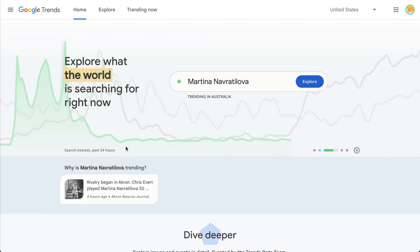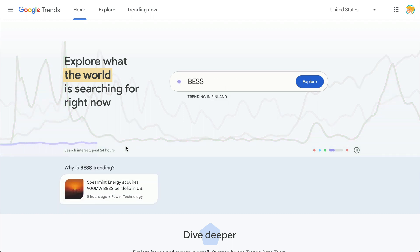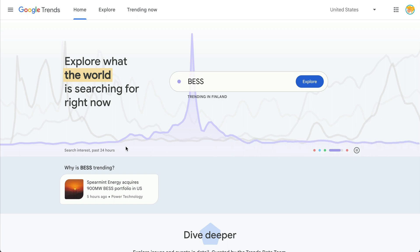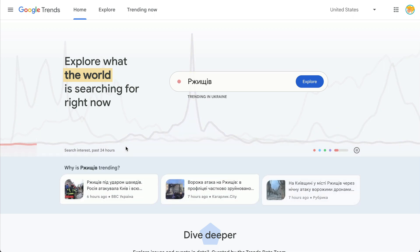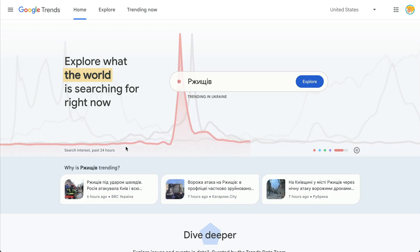This Google Trends update is pretty awesome. If you haven't ever explored Google Trends, it's definitely something to take a peek at. It is showing us what's trending right now in Google Search, and that is very telling about many different things in our culture and what's going on.